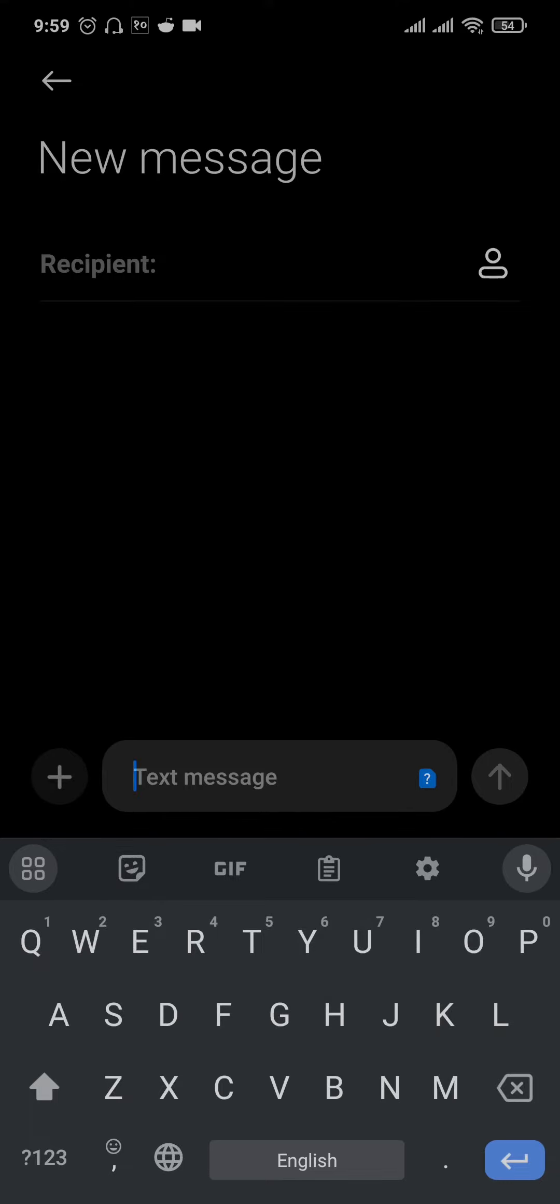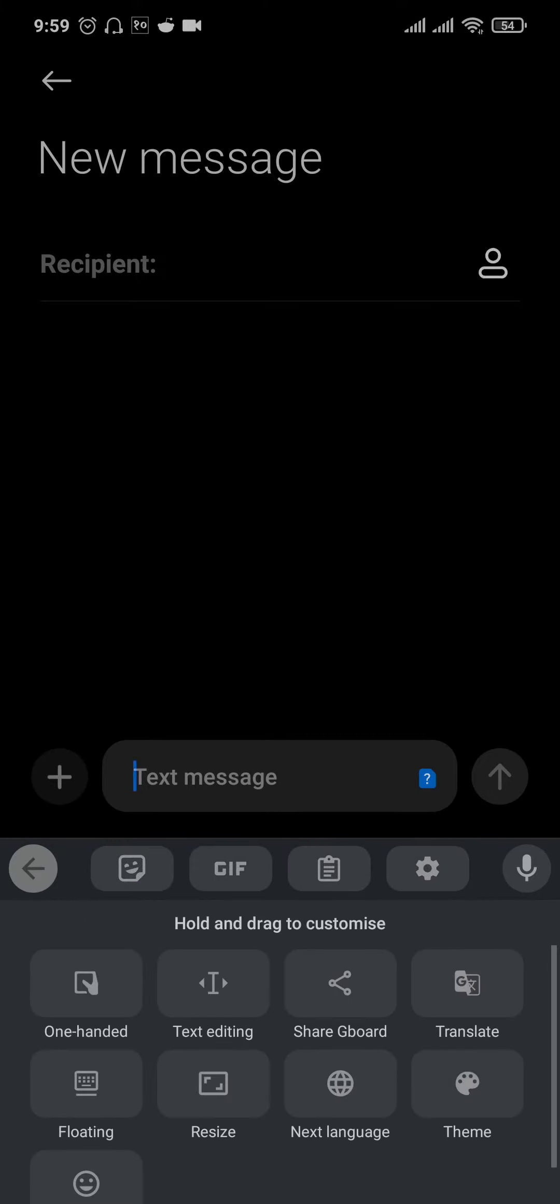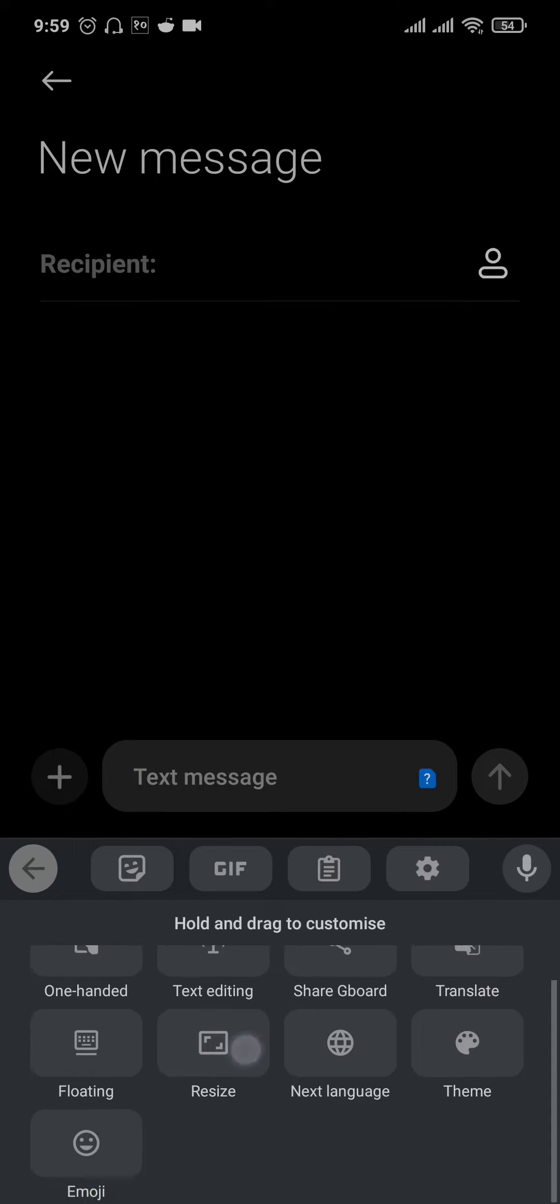Depending upon your device, you may have a different option. On my phone, it is this icon. Once I tap on it, it's going to show me various options and you can see the option called resize.